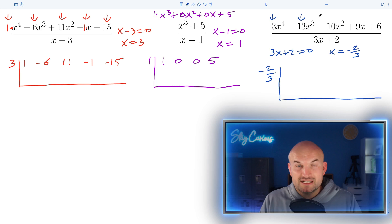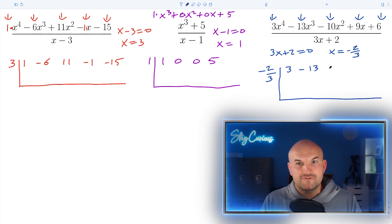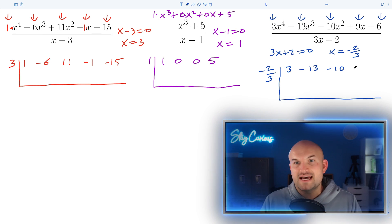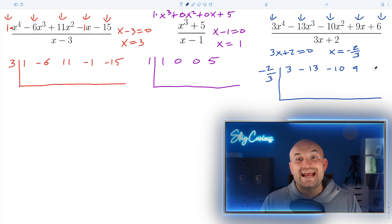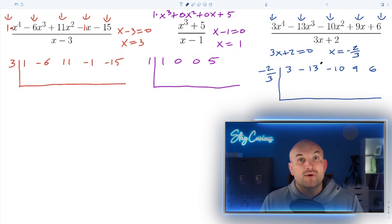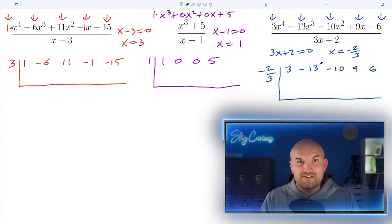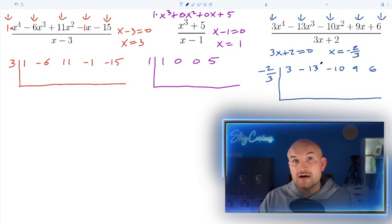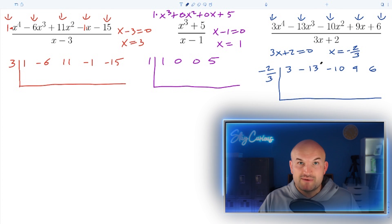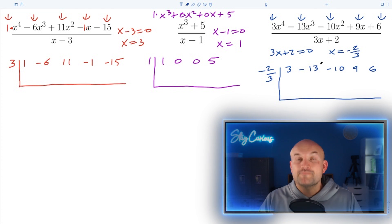In the third example it's pretty straightforward. We have three, negative thirteen, negative ten, nine, and six, and we simply write those down in our synthetic division box. We now have synthetic division all set up — the divisor is on the outside of the synthetic division box, and the coefficients of our numerator are inside the box.